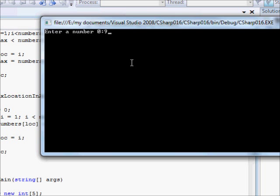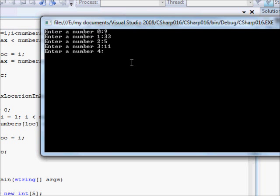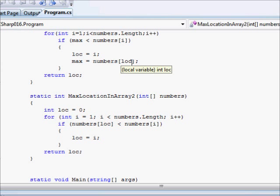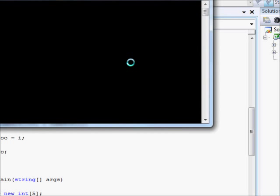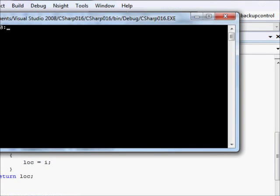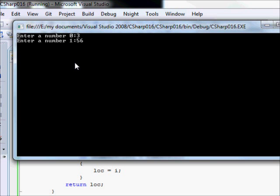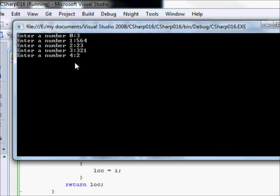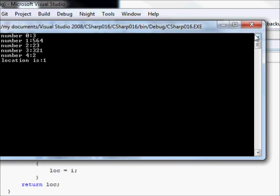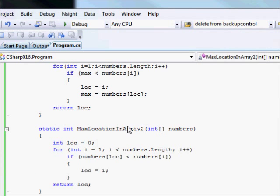9, 33, 5, 11, maybe 34. So, the maximum location is 4, as you can see. Let's try this out again. So, the maximum is 1, which is 564.